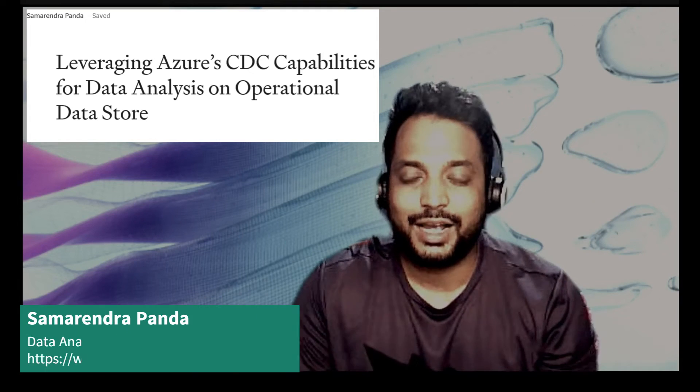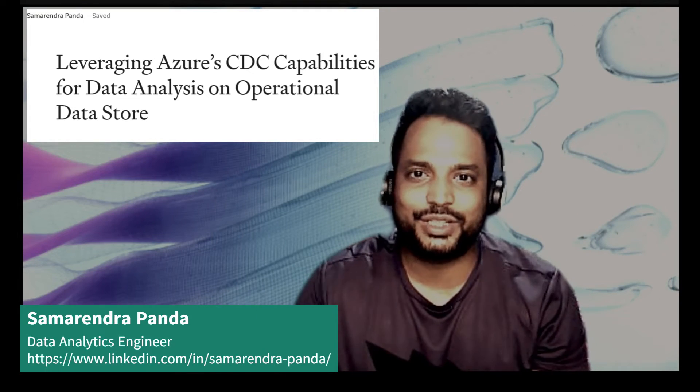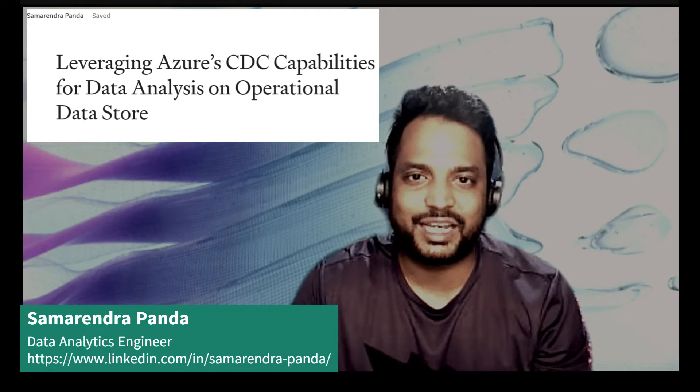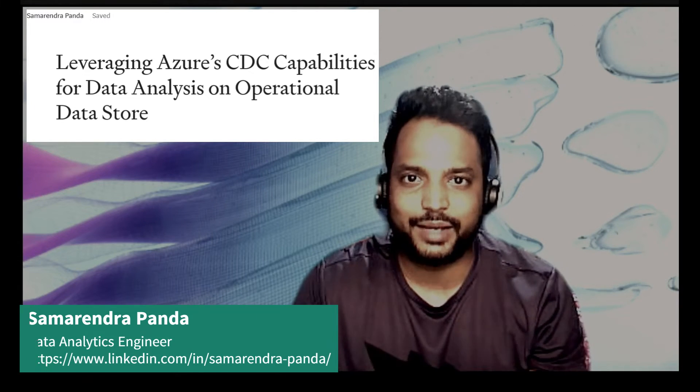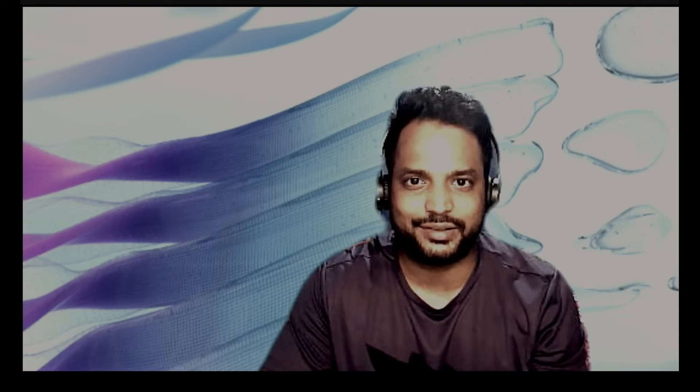Hi, everyone. Let's discuss the different CDC capabilities that we have in Azure Data Factory and Azure Synapse Analytics.